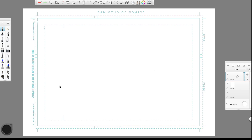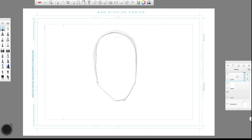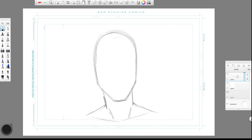Hey, what's up everybody, Rob Marzullo here, Ram Studio Comics — hope you're having a great day. Today I want to show you a bit of a sketching process. This isn't going to be so much about how to draw a specific thing, but more about the process by which you can draw almost anything. I've had some requests to do more beginner stuff, so that's what this is — an easy-to-follow beginner-stage tutorial.